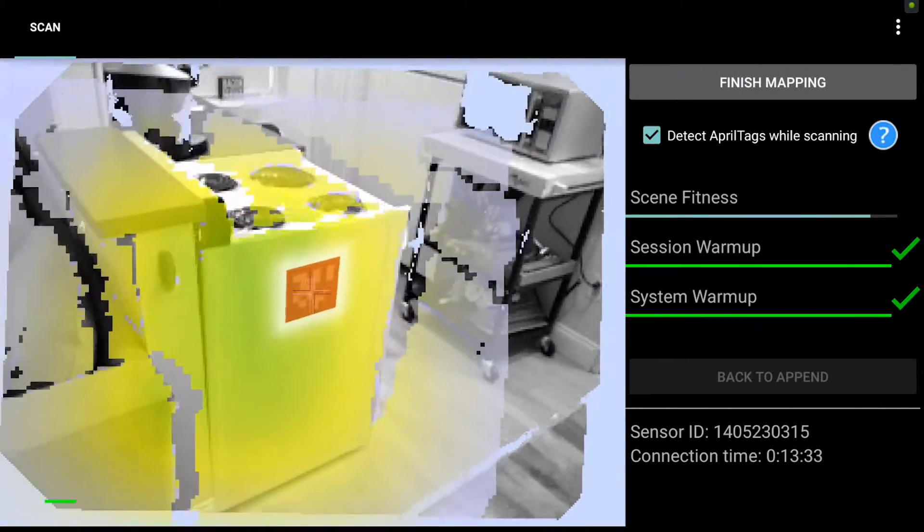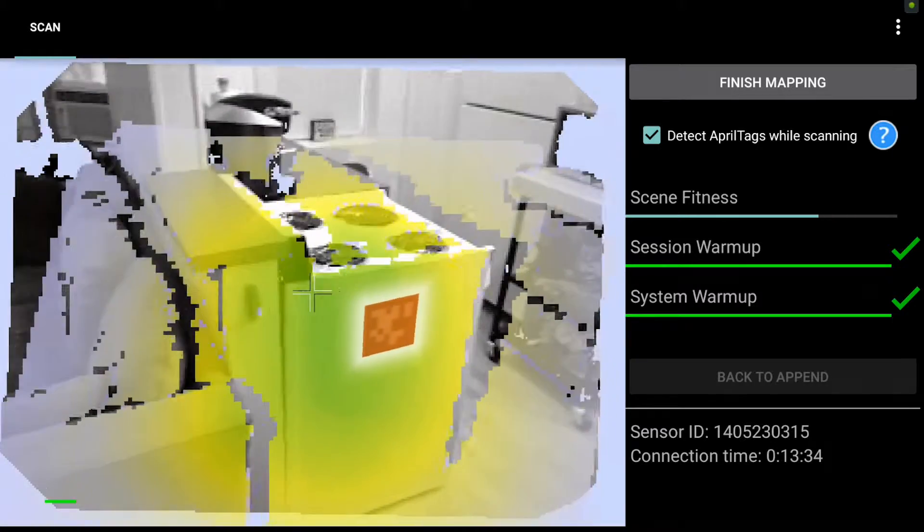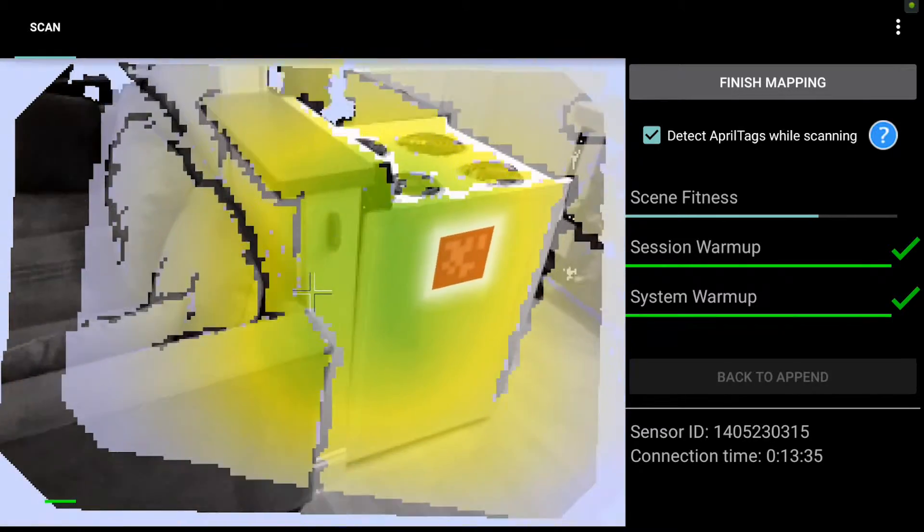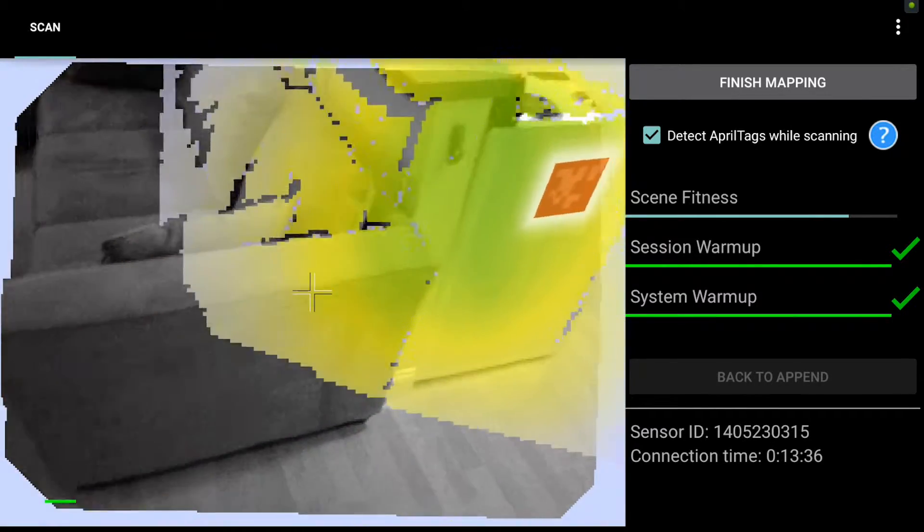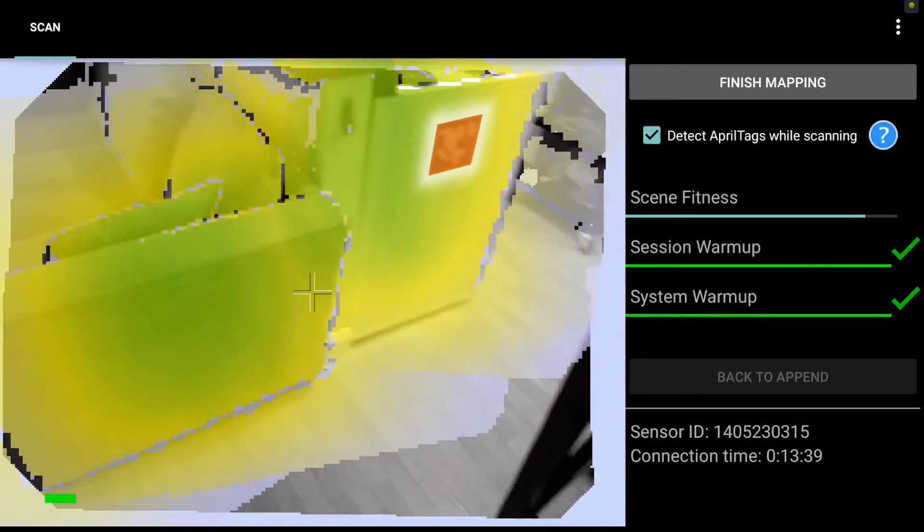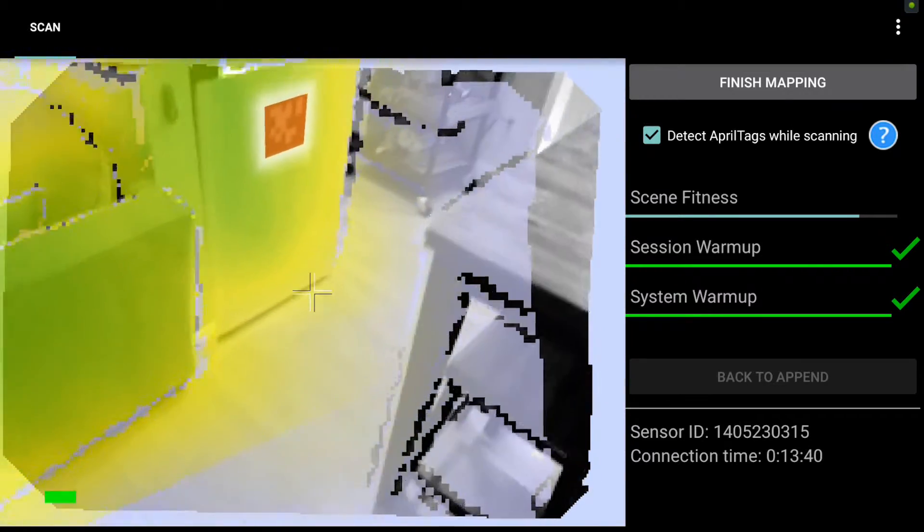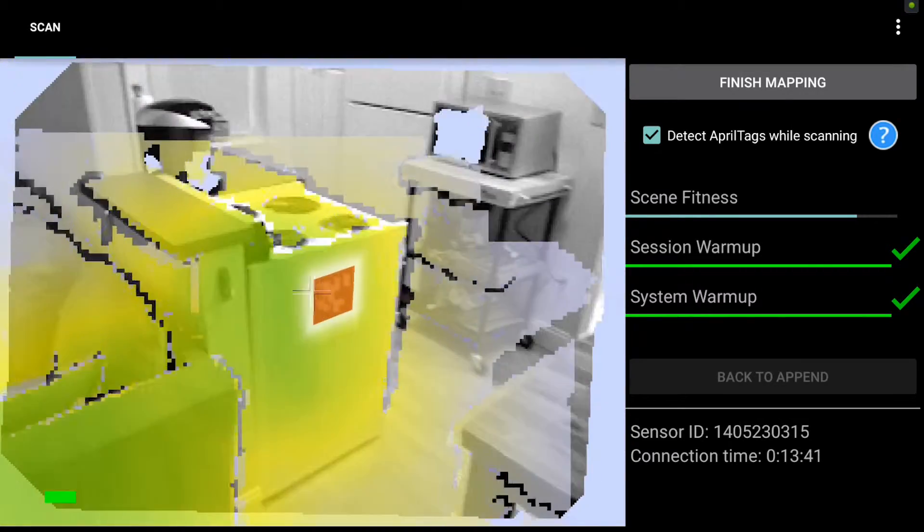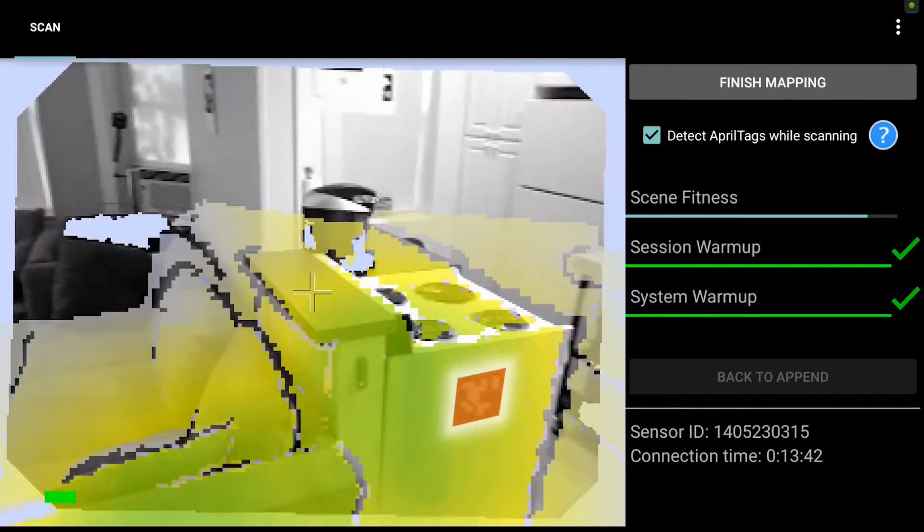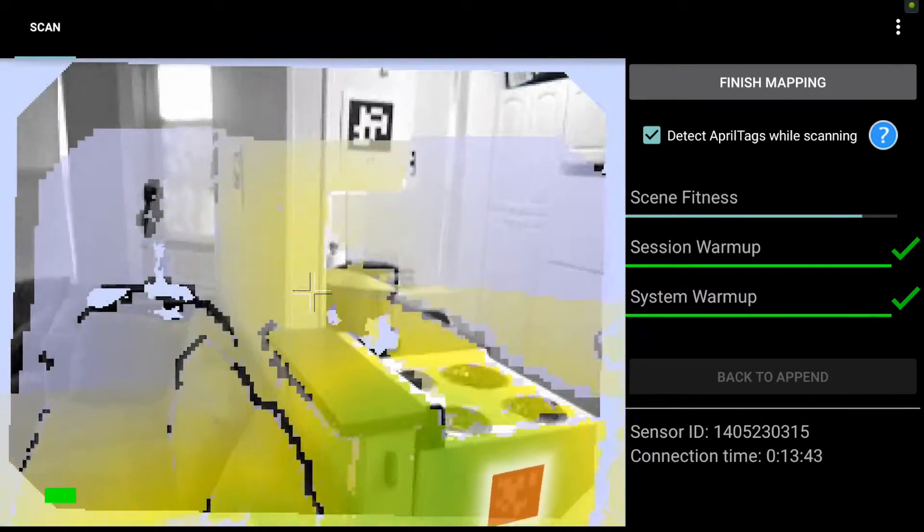So I hit start mapping and I start capturing green and yellow data. That April tag turns red because I am using April tags in the scene, and I'm going to slowly pan around capturing the green and yellow data.